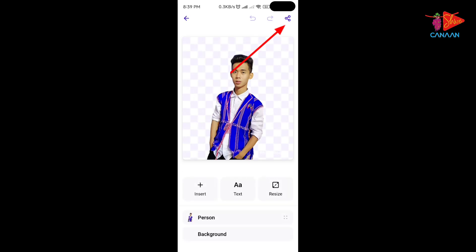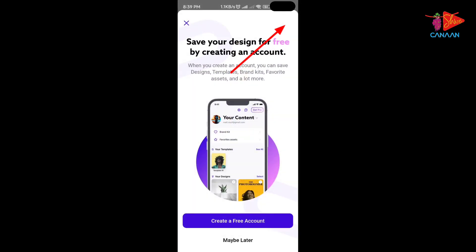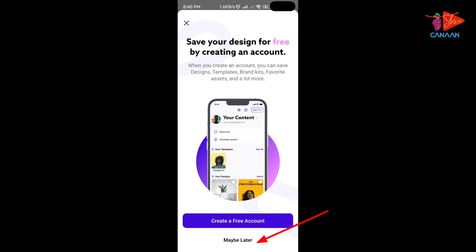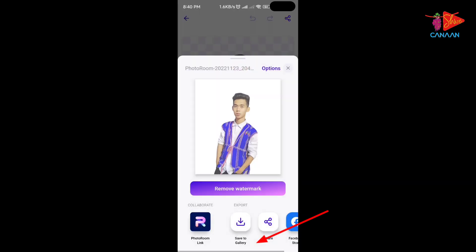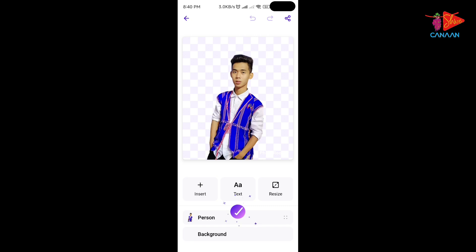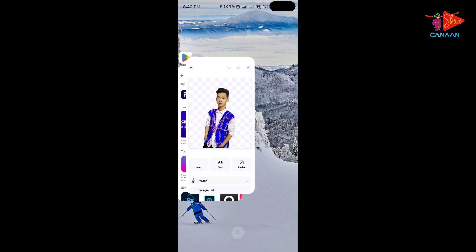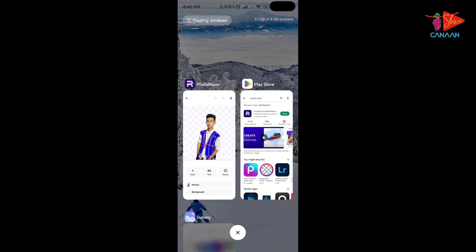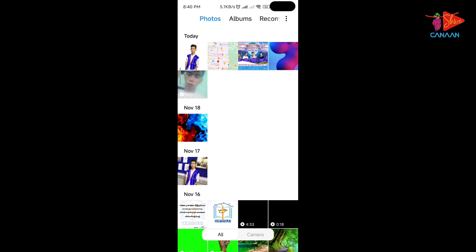If you can use transferrers, then the code is changed. So if we just need to add the code in the same way, we can add it. As you can see, the color is changed.